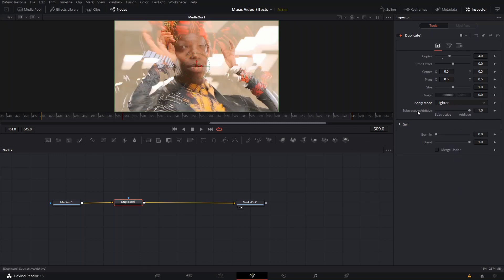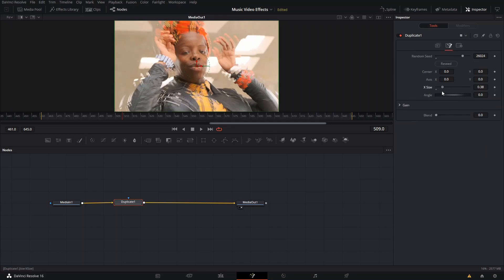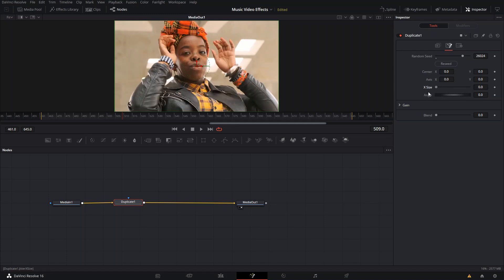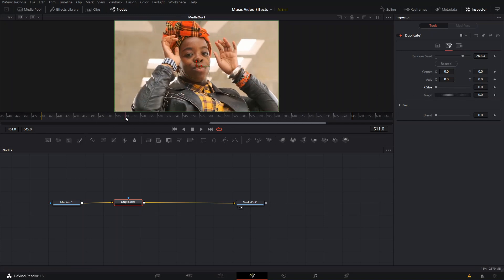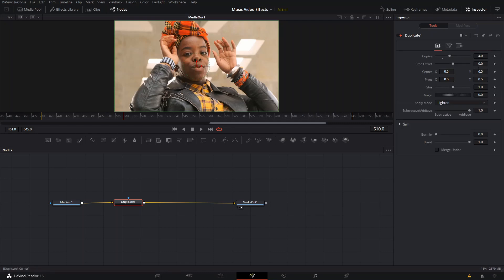For the animation, all I did was create a keyframe for the X size. I also increased the offset — I think it was around minus 25 — just to sell the effect a little bit more.